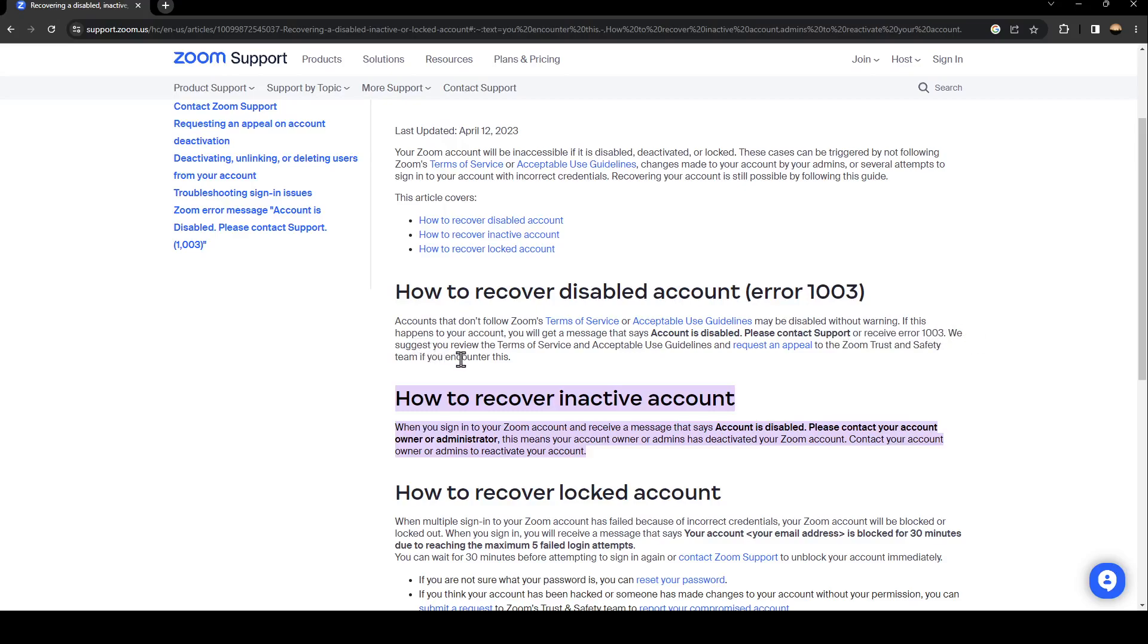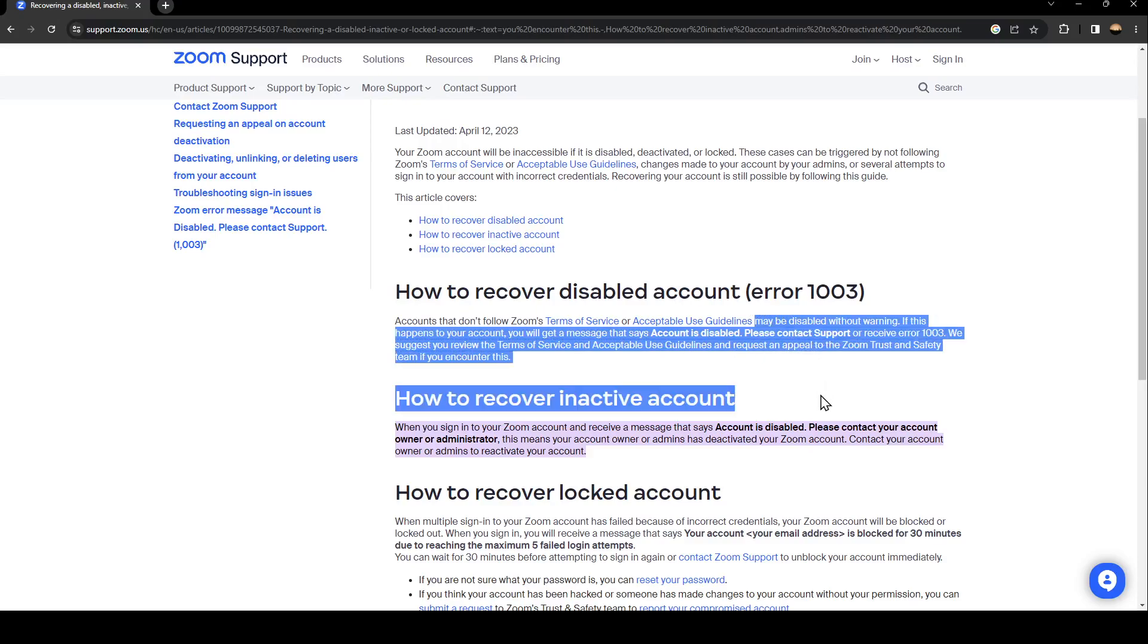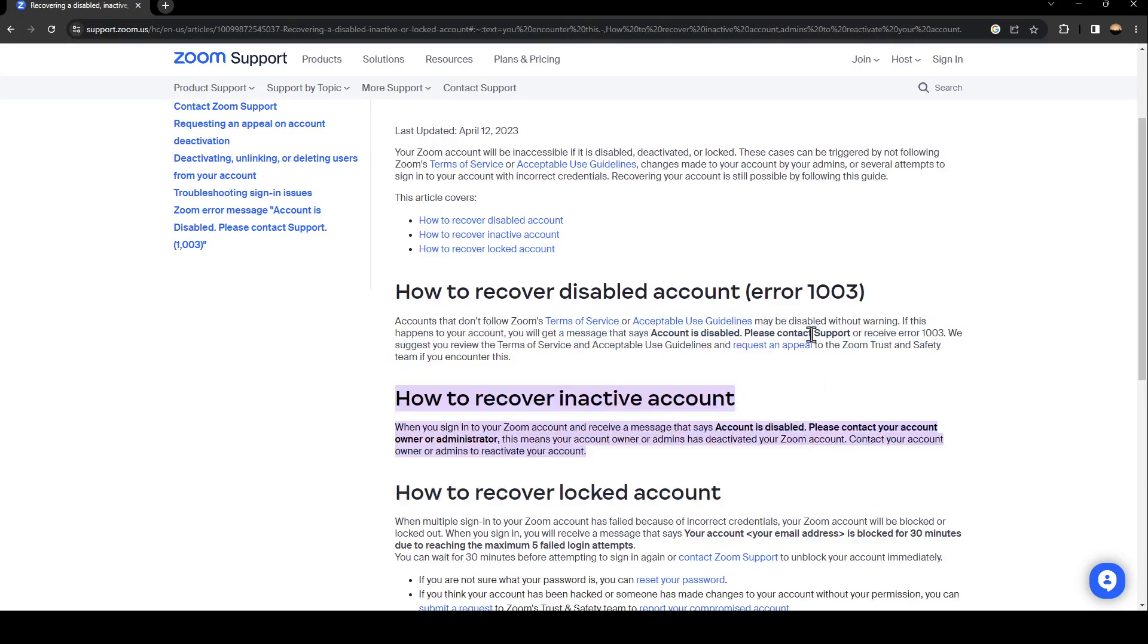We suggest you review the terms of service and acceptable use guidelines and request an appeal to Zoom's trust and safety team if you encounter this. As you can see, if you violated the terms of service, you will not be unbanned even if you talk to the support team. But if you think you didn't do anything wrong, just contact the support team and they will fix your problem.